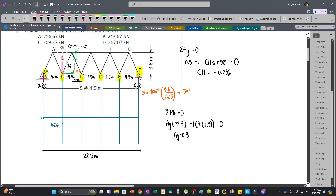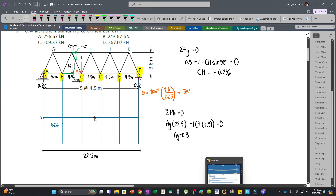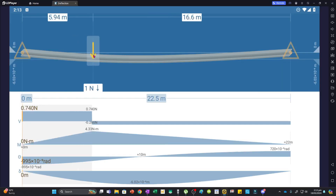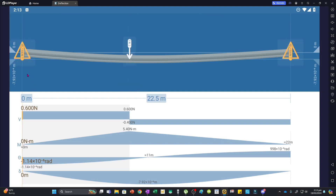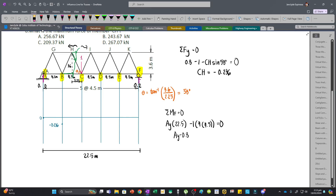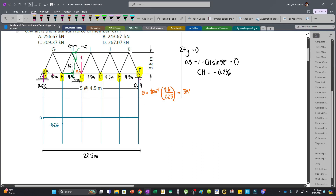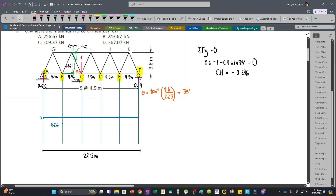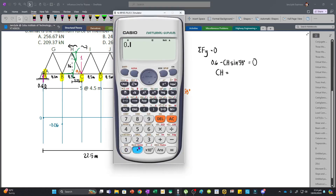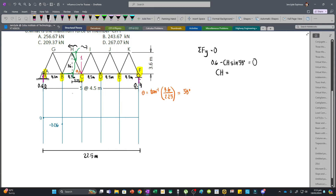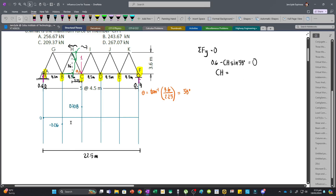Moving the unit load to joint C at 9 meters from the left end, the reactions are 0.6 at A and 0.4 at F. Since the unit load is not in the left portion of the section, we have: 0.6 − CH·sin(58°) = 0. Solving: CH = 0.6 / sin(58°) = 0.708. This positive ordinate is plotted above the zero line.